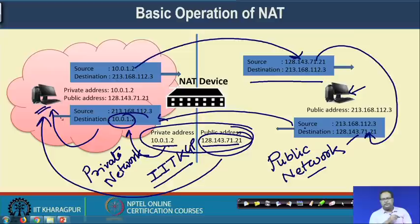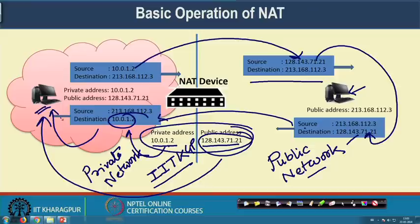Every individual machine inside the network may have one private IP address, and you do not require that many public IP addresses because all machines are not getting connected to the internet simultaneously. You require a small set of public IP addresses — perhaps equal to the number of users getting connected to the internet simultaneously. Whenever a user sends a packet to the NAT, the NAT makes an address translation from a private IP to a public IP, puts that information into the local NAT table, and then transfers the packet to the outside world.